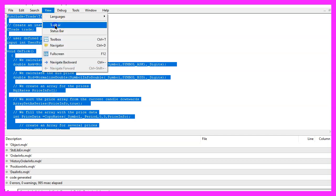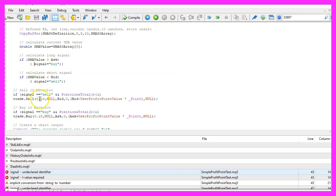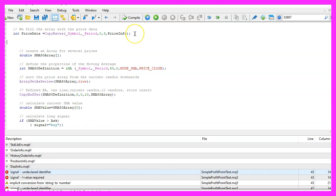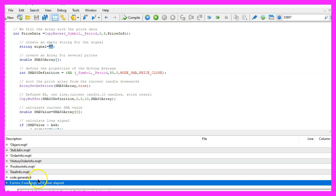Now let's enable the toolbar and click on the Compile button or press F7. I made a mistake — I'm using a variable that wasn't declared, so let's fix that. It is going to be a string variable called 'signal' and we don't assign a value here. Now let's recompile and this time it worked without any errors.